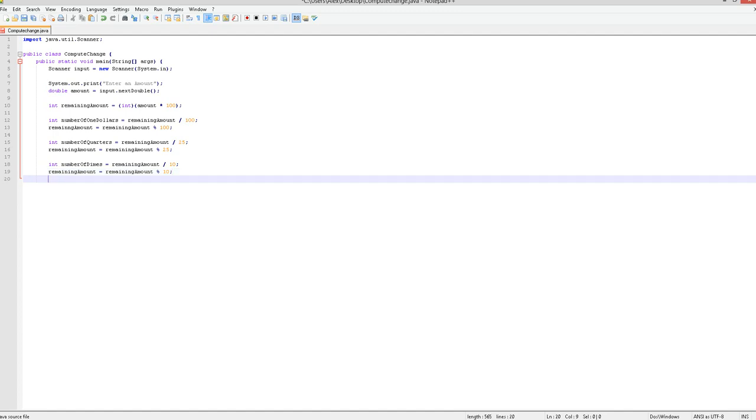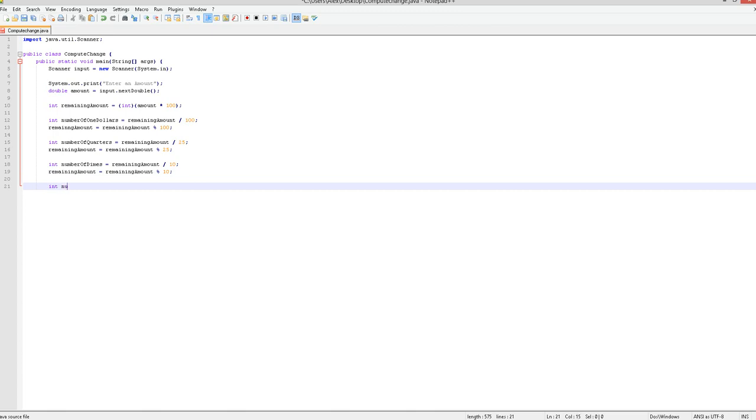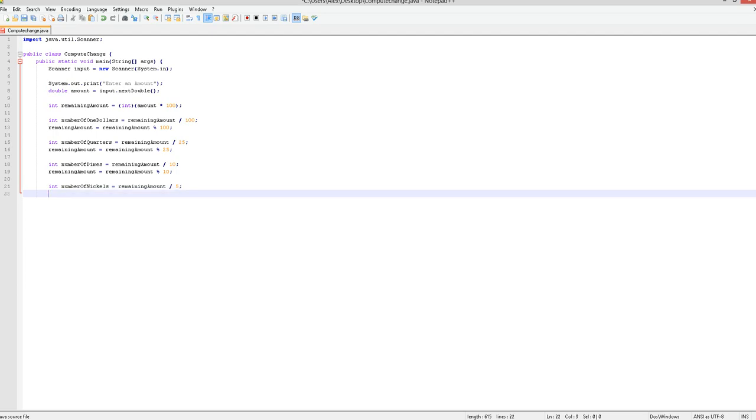You're going to want to do the same thing, but this time number of nickels equals remaining amount divided by 5, and then remaining amount equals remaining amount remainder of five.